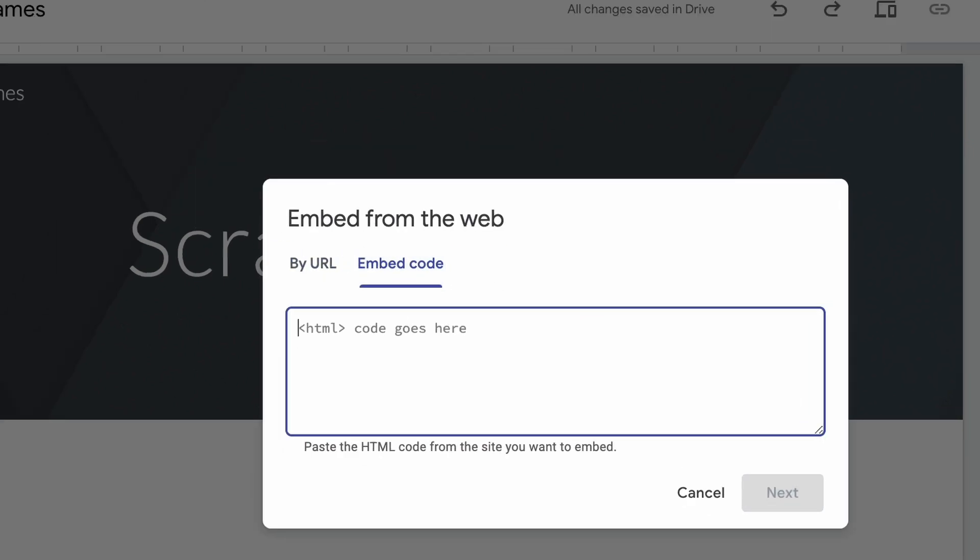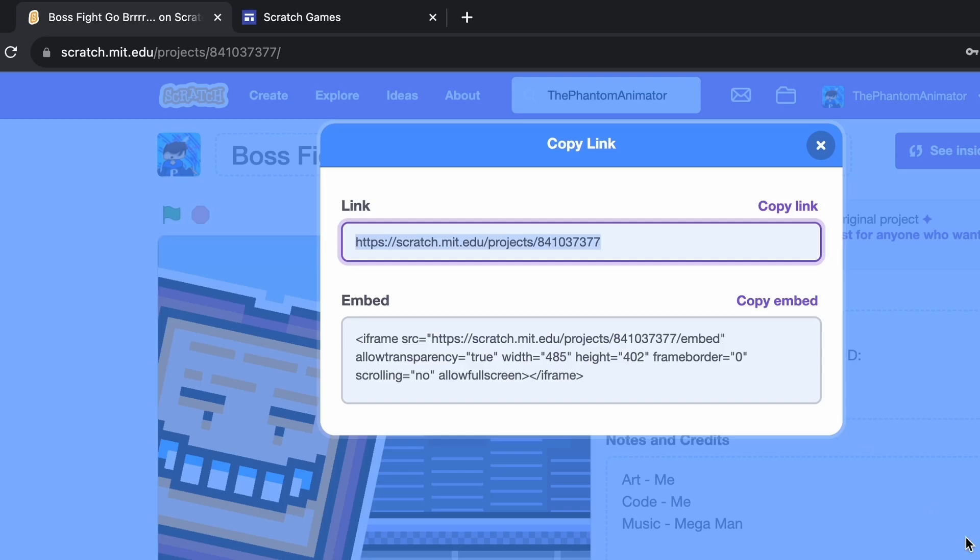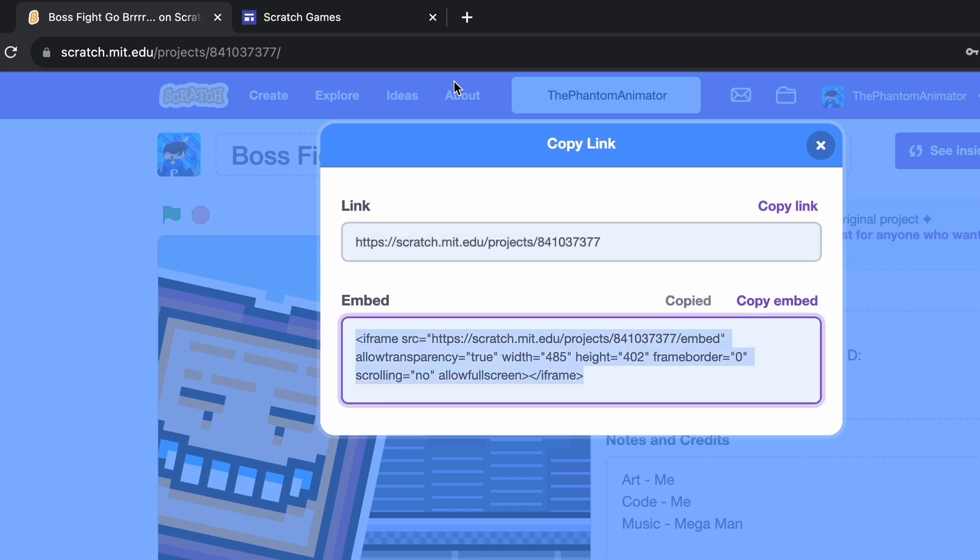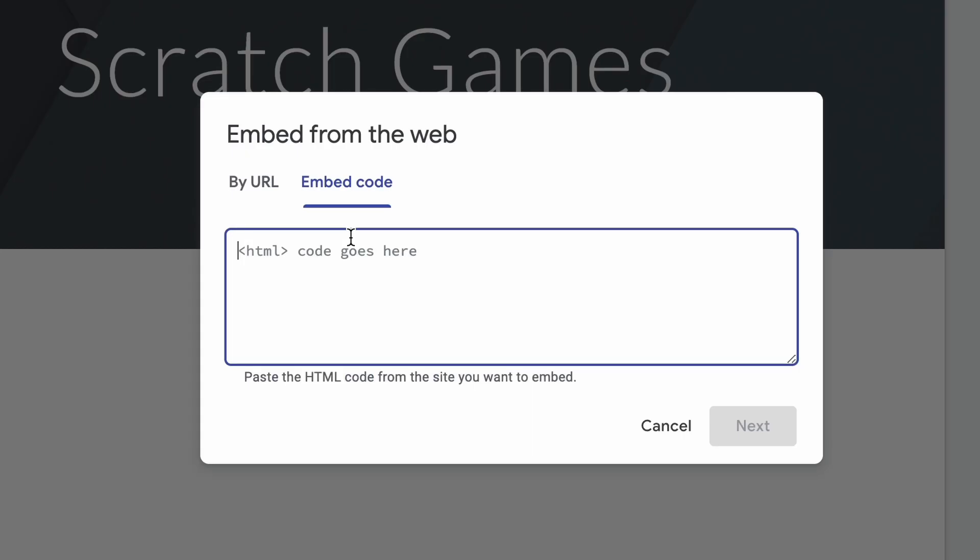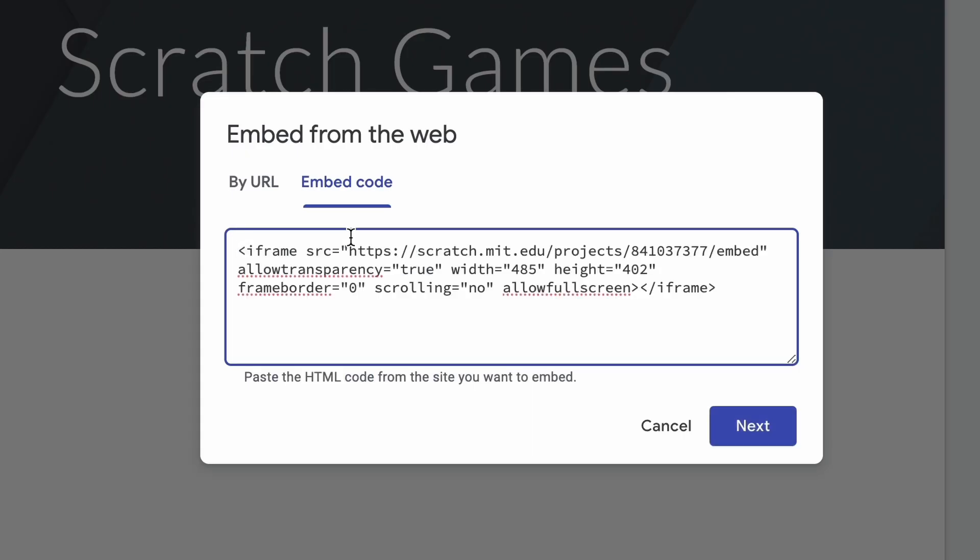So you really need the embed code. And as you can see this is basically the HTML code, so that's all we need. And then we click on next, here is our project, insert, and there it is.